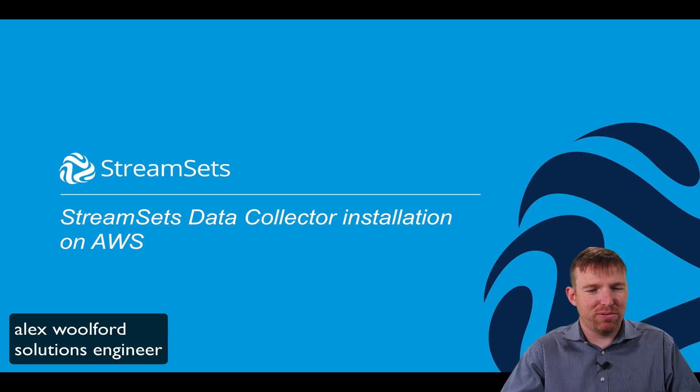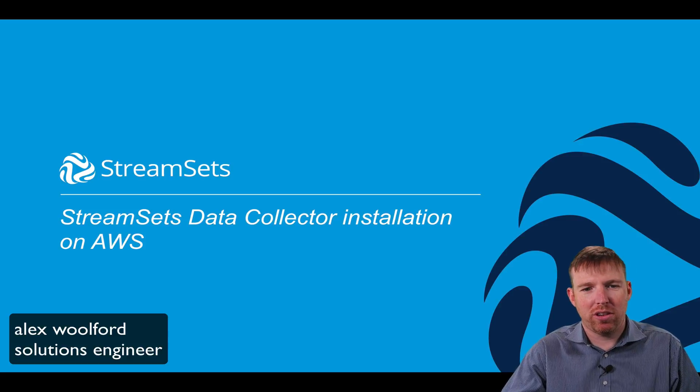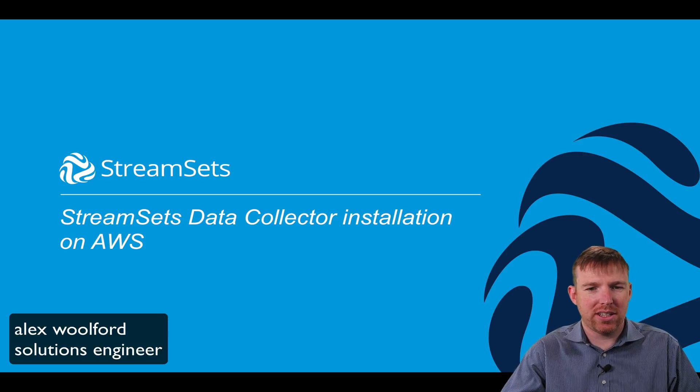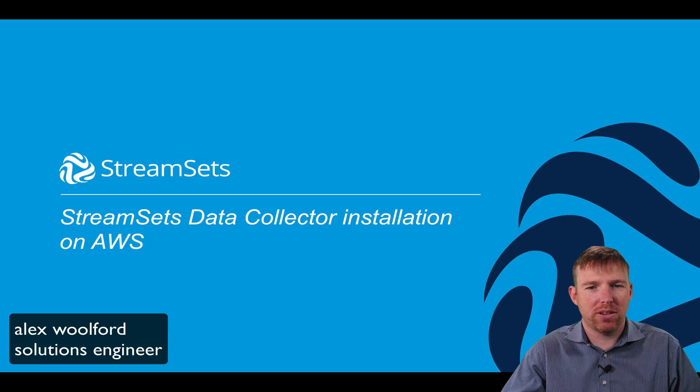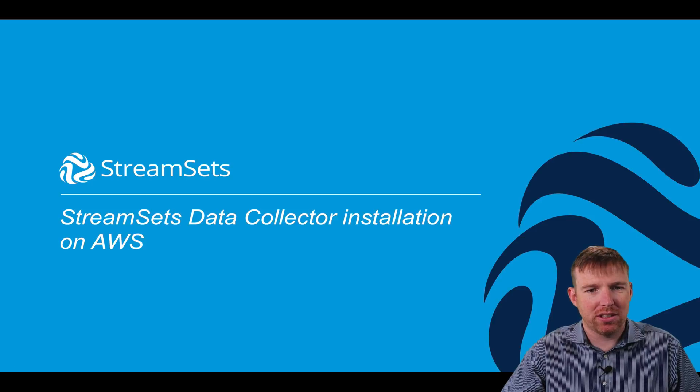Hi, my name's Alex Wolford and I want to show you how you can set up StreamSets Data Collector on AWS. It's pretty simple.